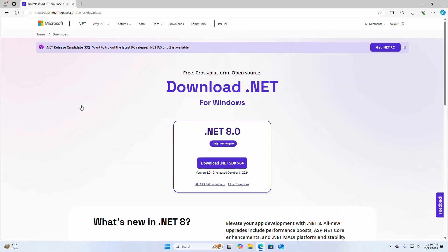The .NET SDK 8 includes everything you need to build and run .NET applications, such as the .NET runtime, ASP.NET Core runtime, and .NET Desktop runtime, also libraries and tools. So you don't need to install them separately. Just download this .NET SDK installer.